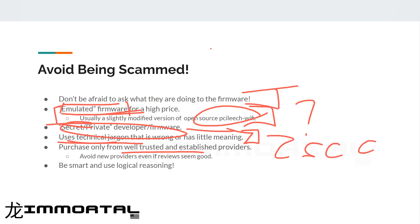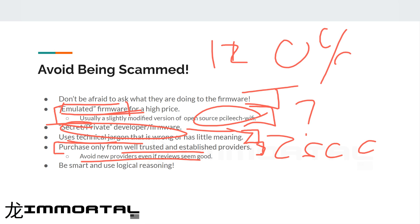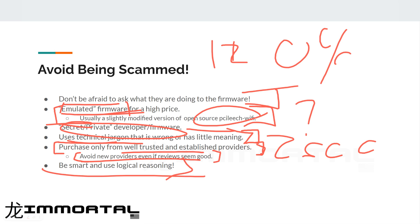A new provider might claim they have zero prevention or detection from anti-cheat or malware — and that's because they're brand new. Avoid new providers even if the reviews seem good. We've seen new providers appear for a month and then disappear as soon as something happens. Be smart and use logic. If you see or feel something suspicious, just don't buy it.